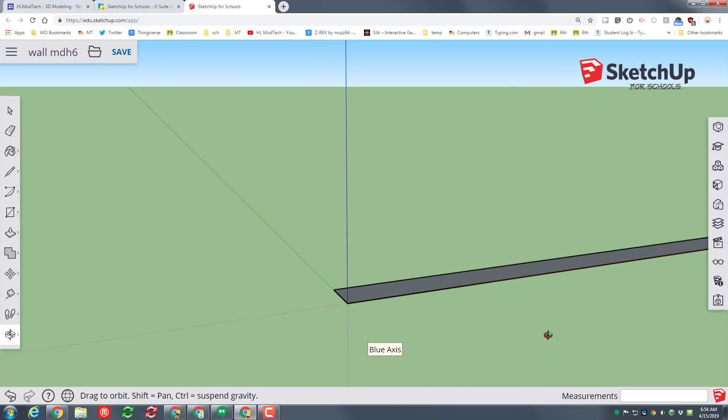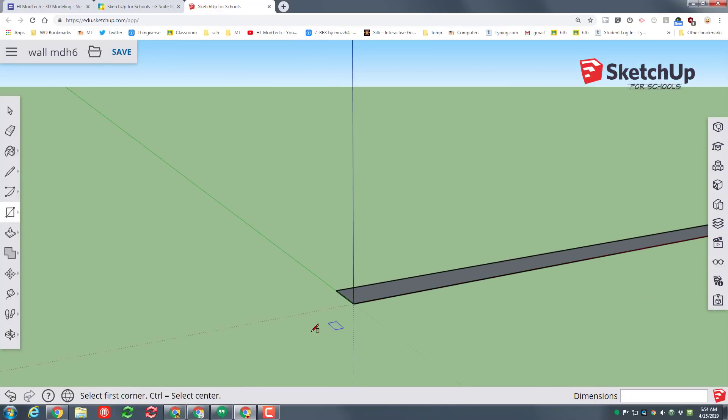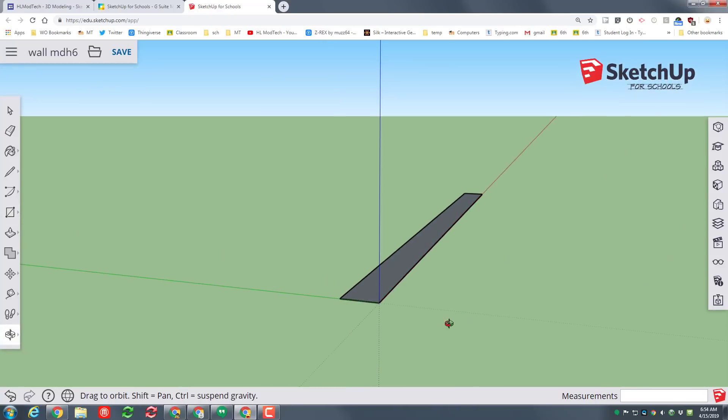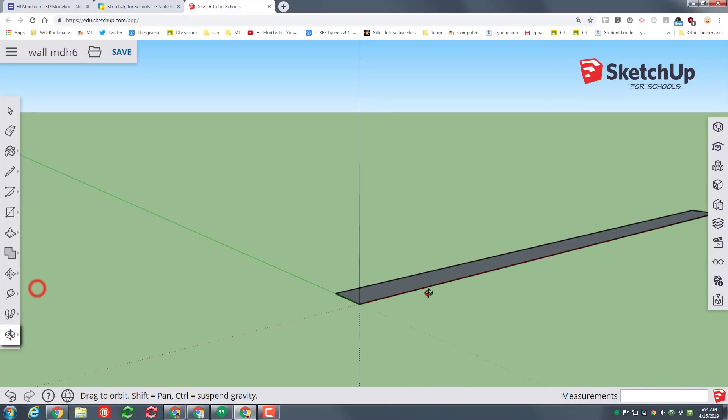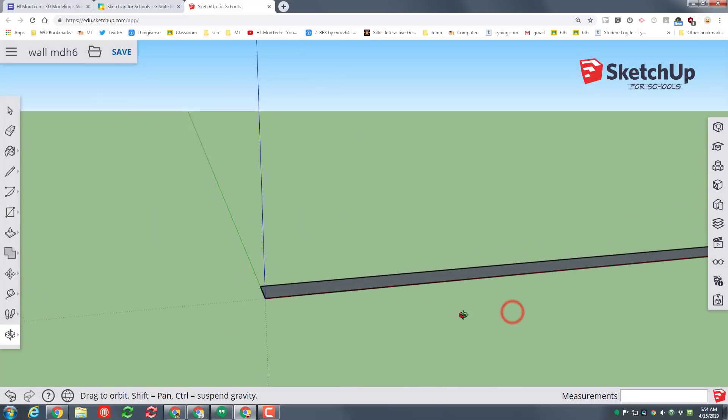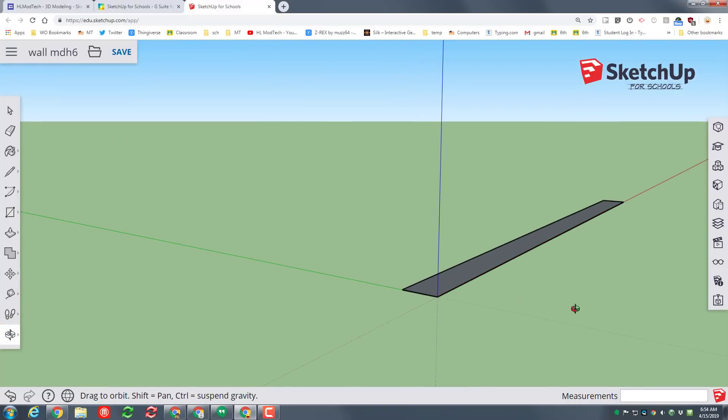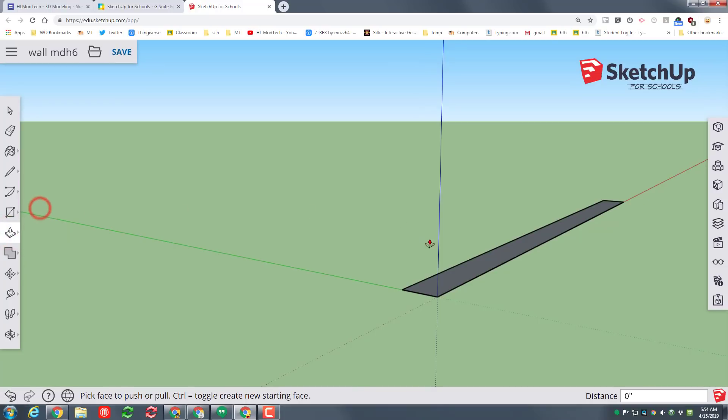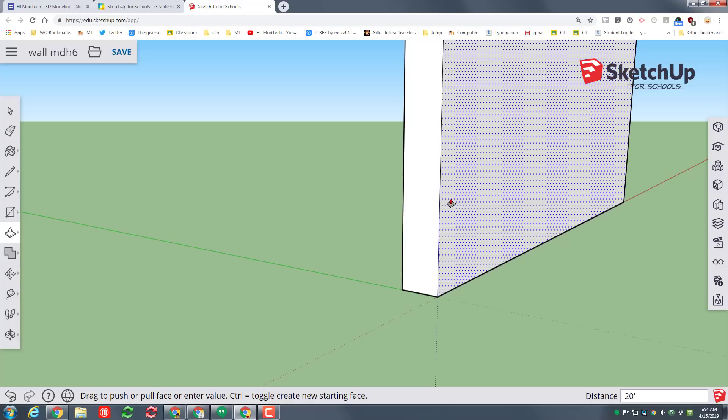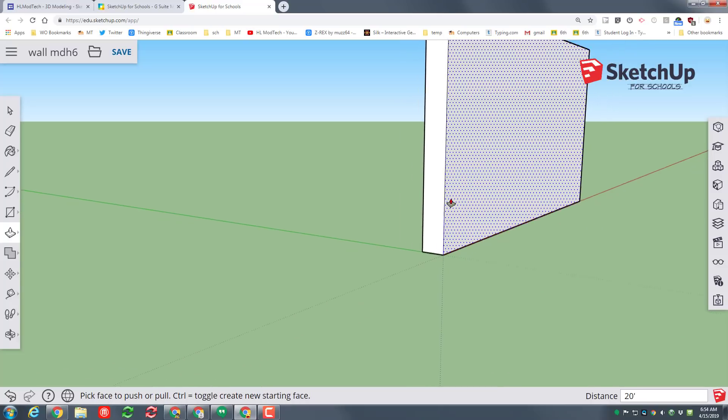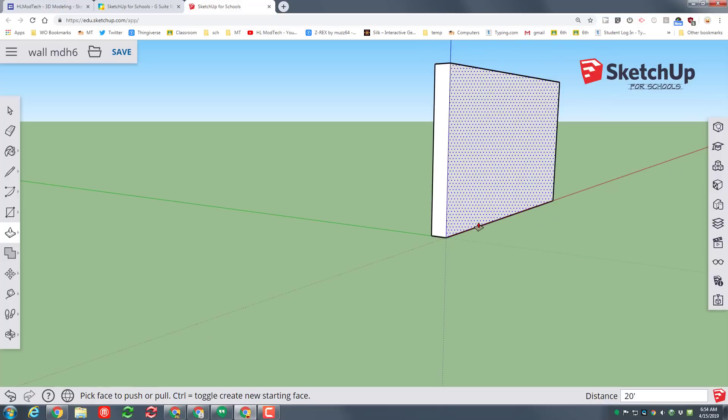Mine moved along the red axis and that is just fine. I am pushing in the scroll wheel to rotate. Remember you can also orbit with the orbit tool. Switch to the push-pull tool and we are gonna pull it up and let's go up 20 feet. Once again typing 20 and the foot symbol so now we've got a really tall wall.